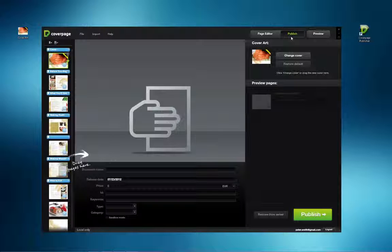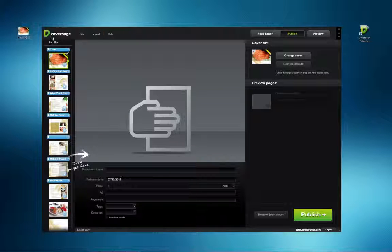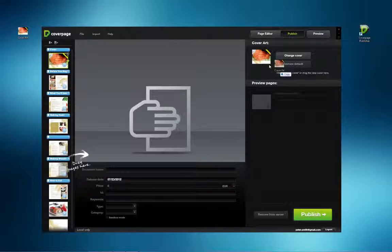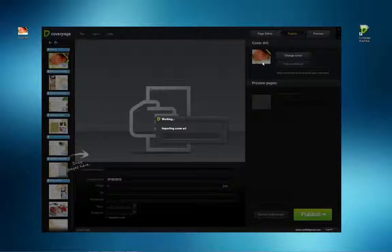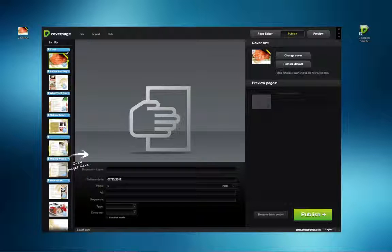Either drag and drop an image file onto the cover art area or click the Change Cover button to navigate to the correct file. Make sure that the cover matches the dimensions of the rest of the publication.